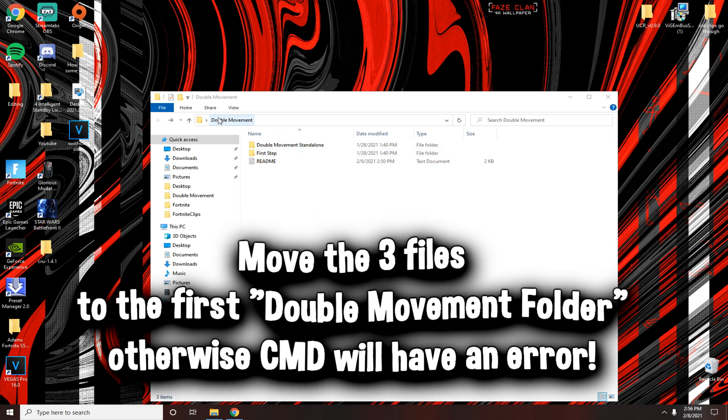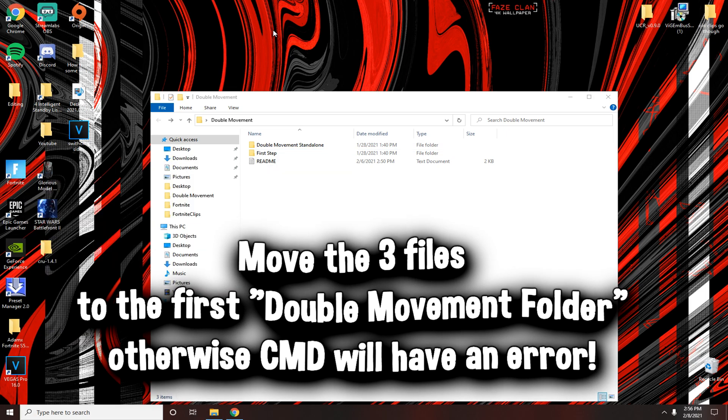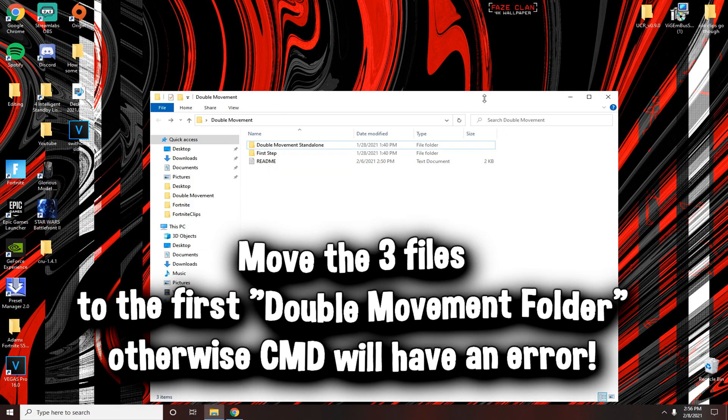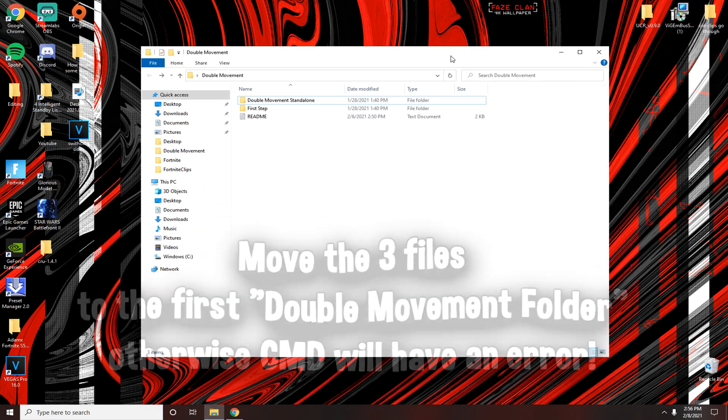And also make sure you have it on your desktop when you extract it from Google. All right guys peace out.